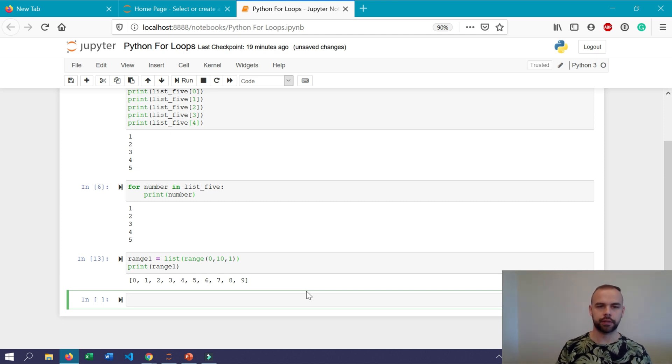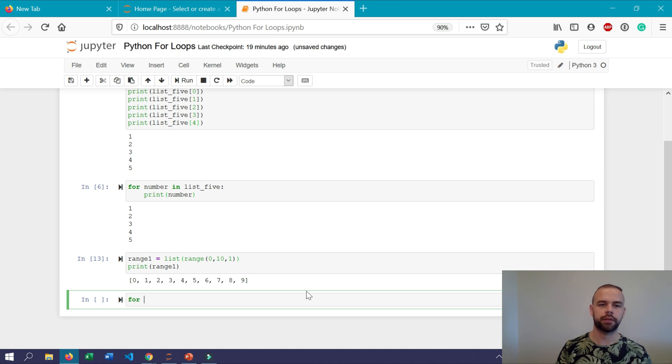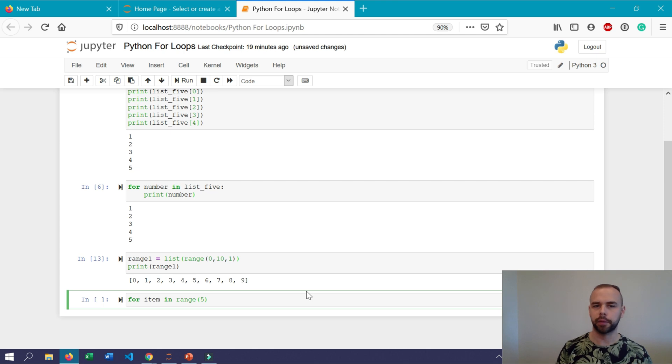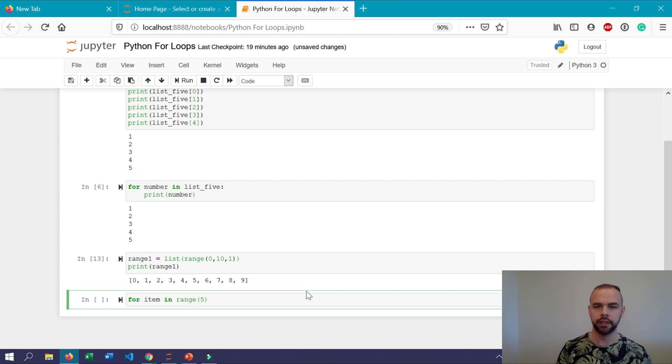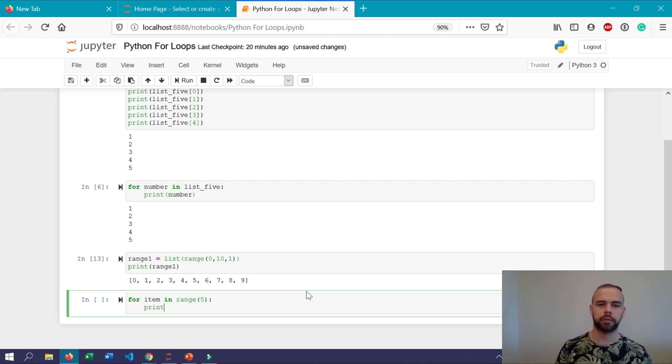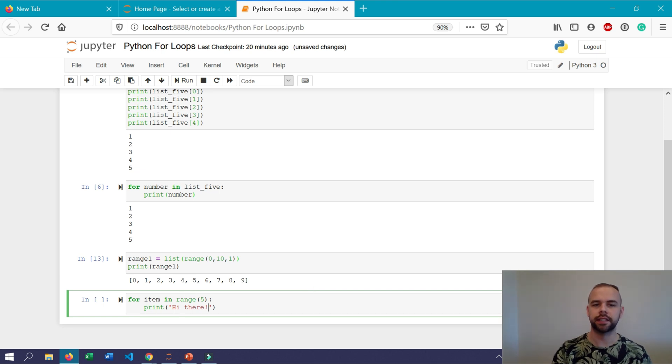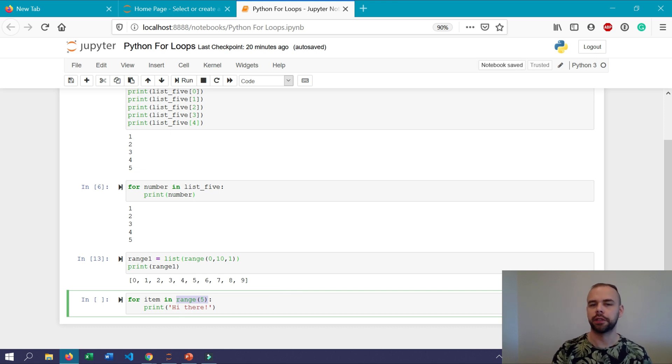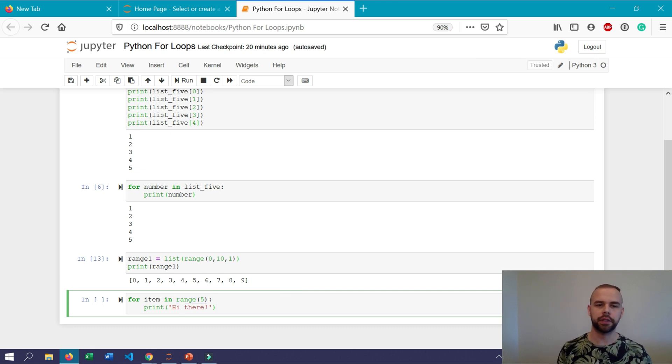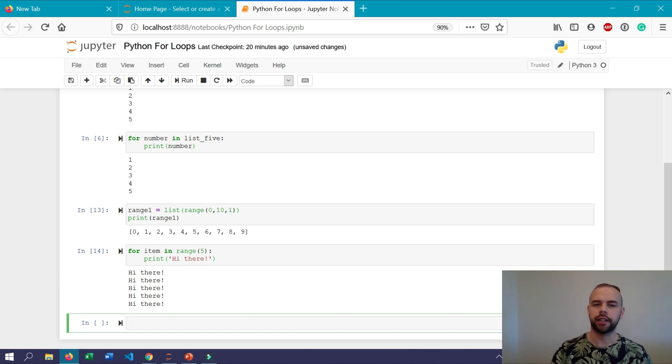So if we for example set up our for loop to say for item in range 5. Remember the first argument there is optional and it defaults to 0. We can then write print hi there. So what's going to happen now is that this is going to create a range object as we saw before which contains the values from 0 through 4. So when we print this out now we get hi there printed five times.